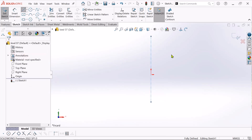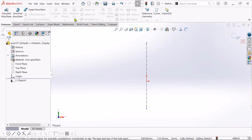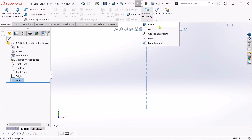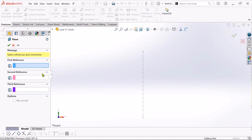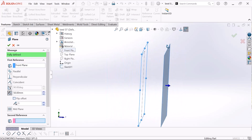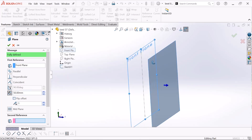Select OK. Now go to this feature — reference geometry — sorry, just click exit first. Then click reference geometry and click plane. Choose the front plane as your reference.